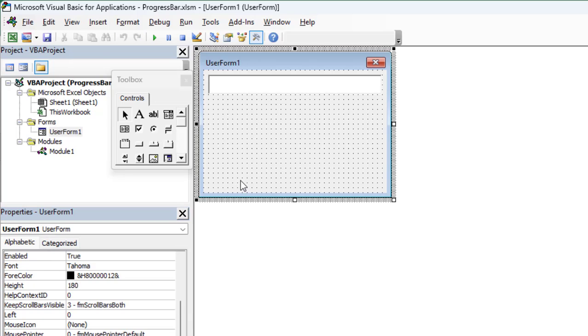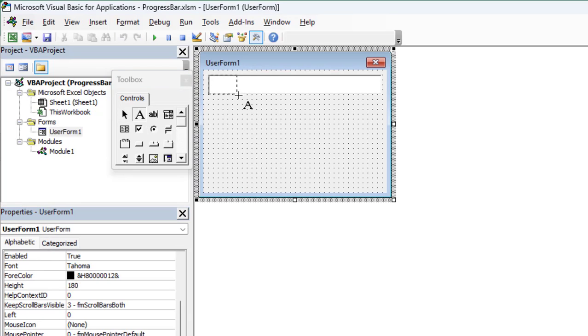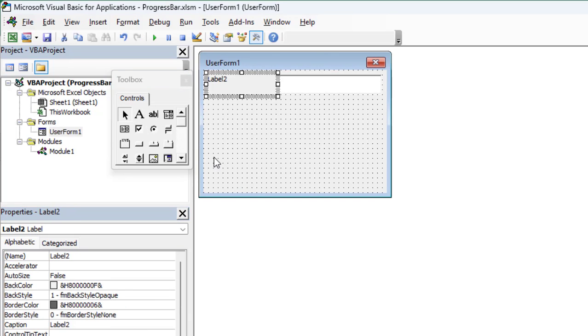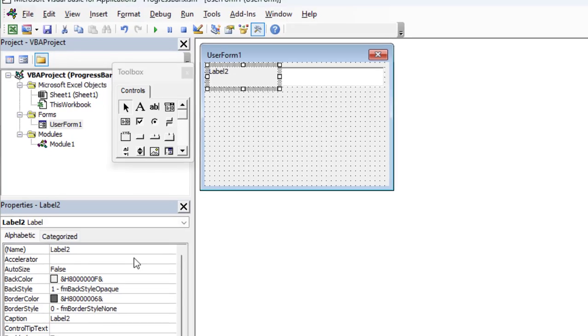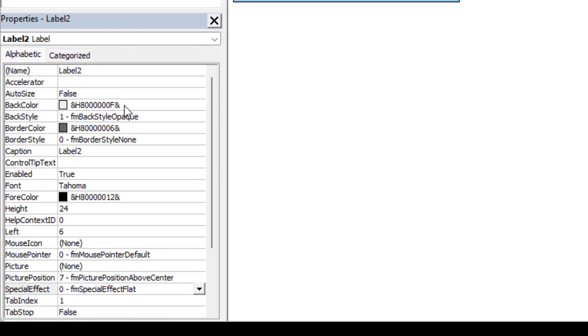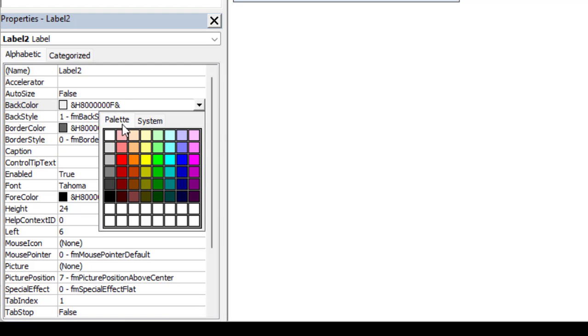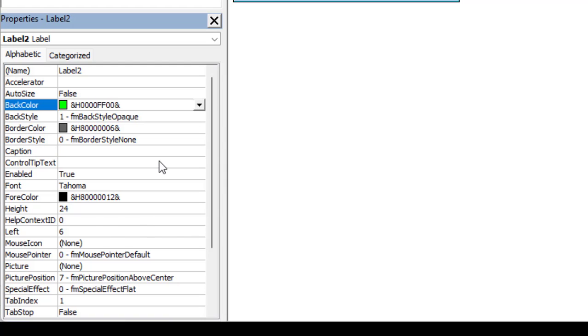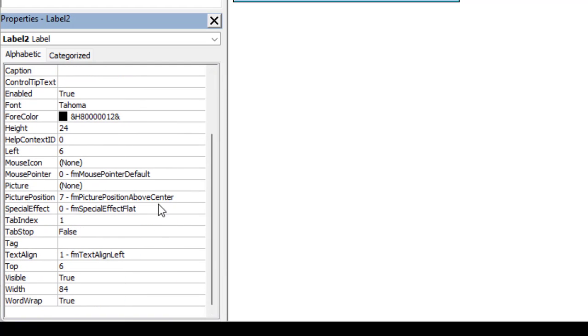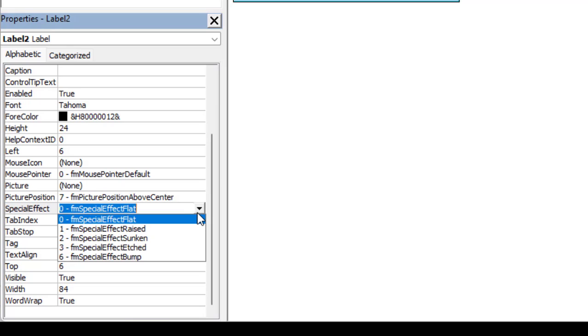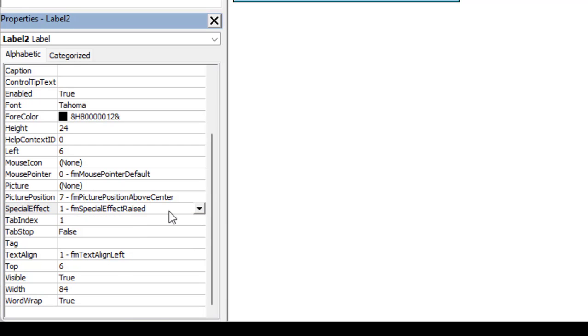After that, insert the second label, cover the first label and repeat the same steps. In the Label2 properties window, remove the caption, change the background color to green or any color you want, and select raised from the special effect drop down list.